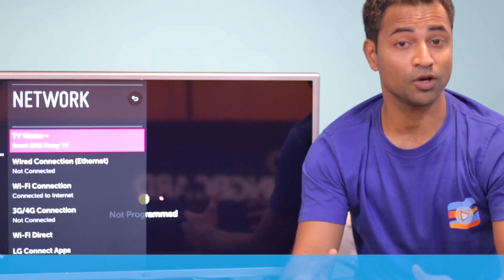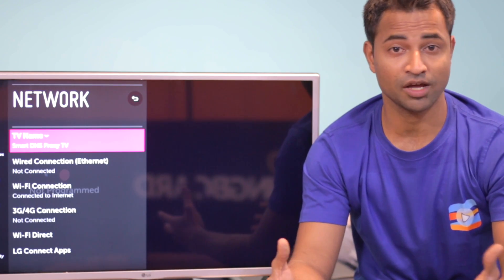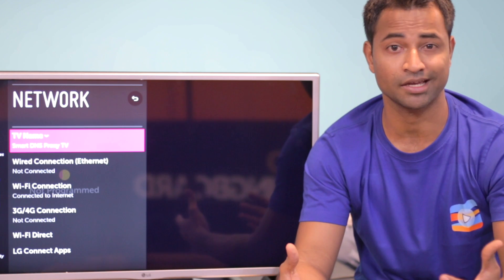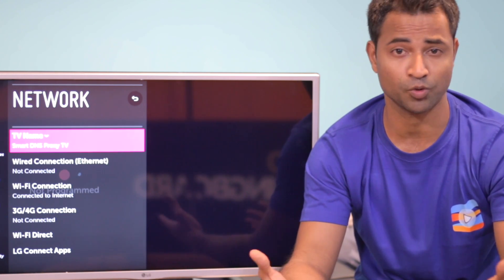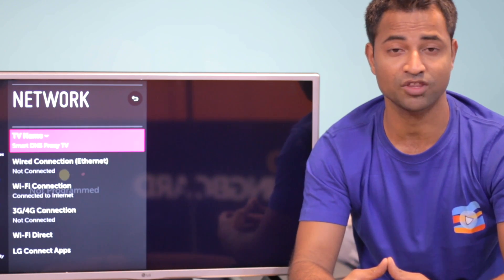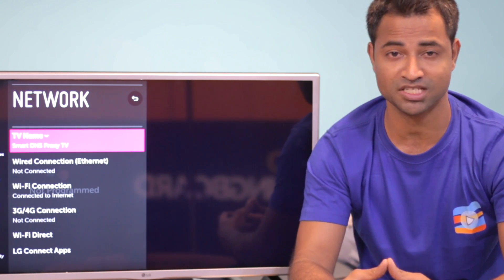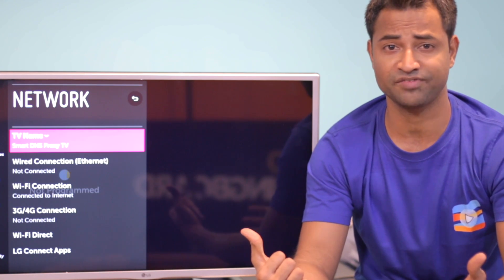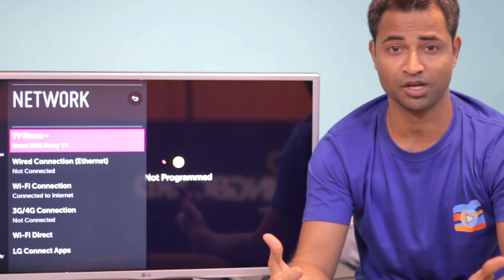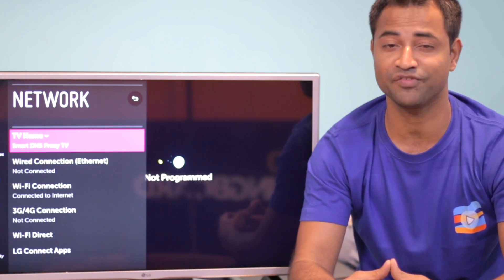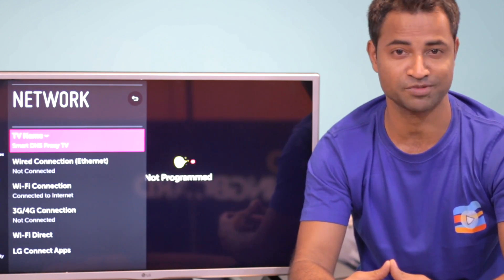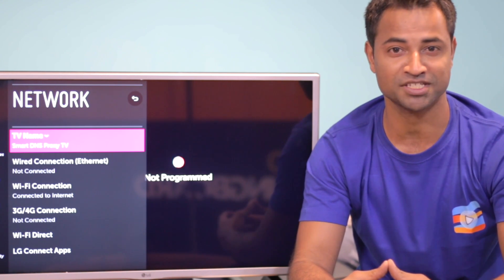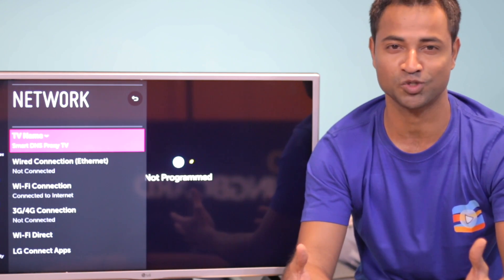Check out our other videos on how to set up Smart DNS Proxy on popular streaming devices like Apple TV and Roku. Also, keep an eye out for the best tips and tricks and best apps for LG Smart TV that will come out really soon. As always, don't forget to like, share, and subscribe. I'm Vam doing your Smart DNS Proxy and thanks for watching.